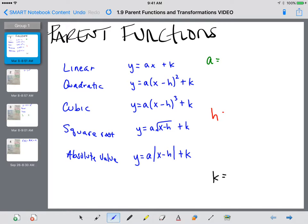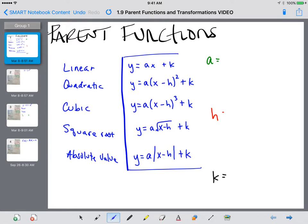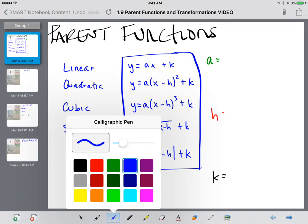These are parent function equations in which our A, H, and K are placeholders for numbers. Each placeholder does something different to our graph.